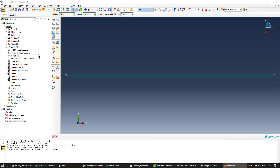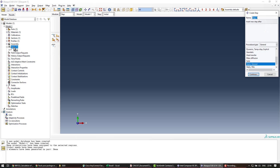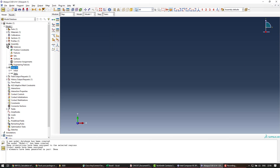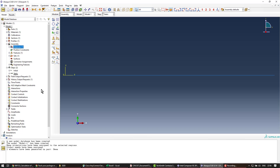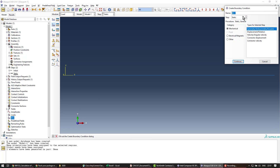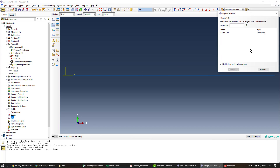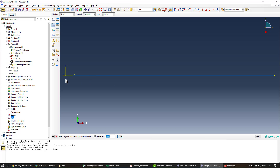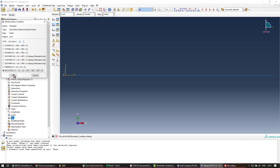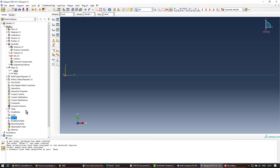The next steps are creating a static step, then the assembly, and then boundary conditions. I create a step called 'static' with default options, then create the assembly and import the beam instance from the part. With the beam in the assembly, I apply boundary conditions: double-click boundary conditions, call it 'clamped' in the initial step, select the root end in the viewport, create a set called 'root', and fix all degrees of freedom.